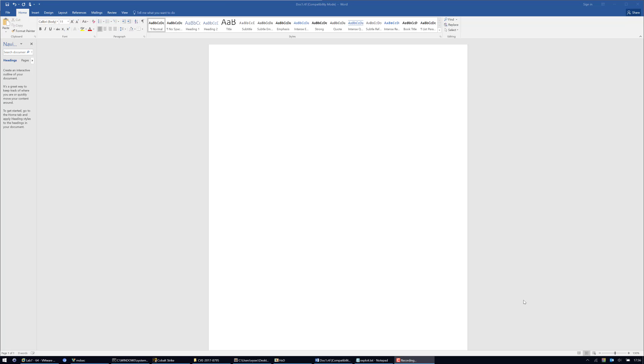Hi, this is Vincent Yu from the Active Breach team at MDSEC Consulting. In this video I'm going to show you how to exploit CVE-2017-8790, the vulnerability that was exploited in the wild and discovered by FireEye.